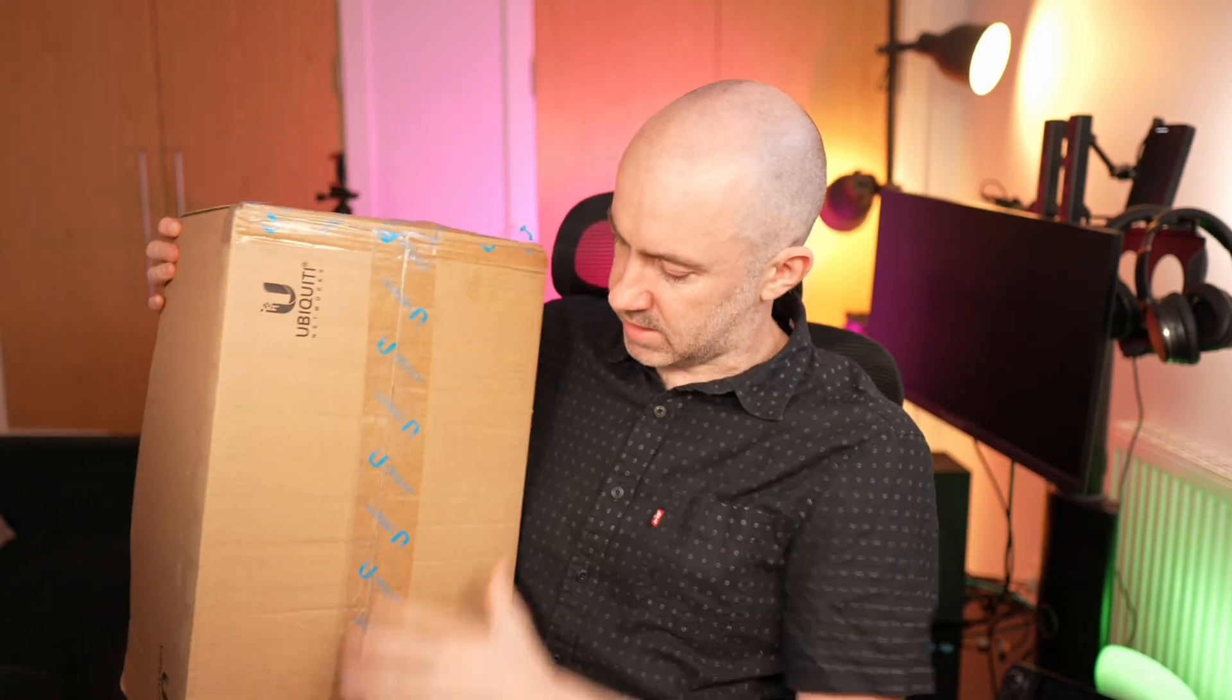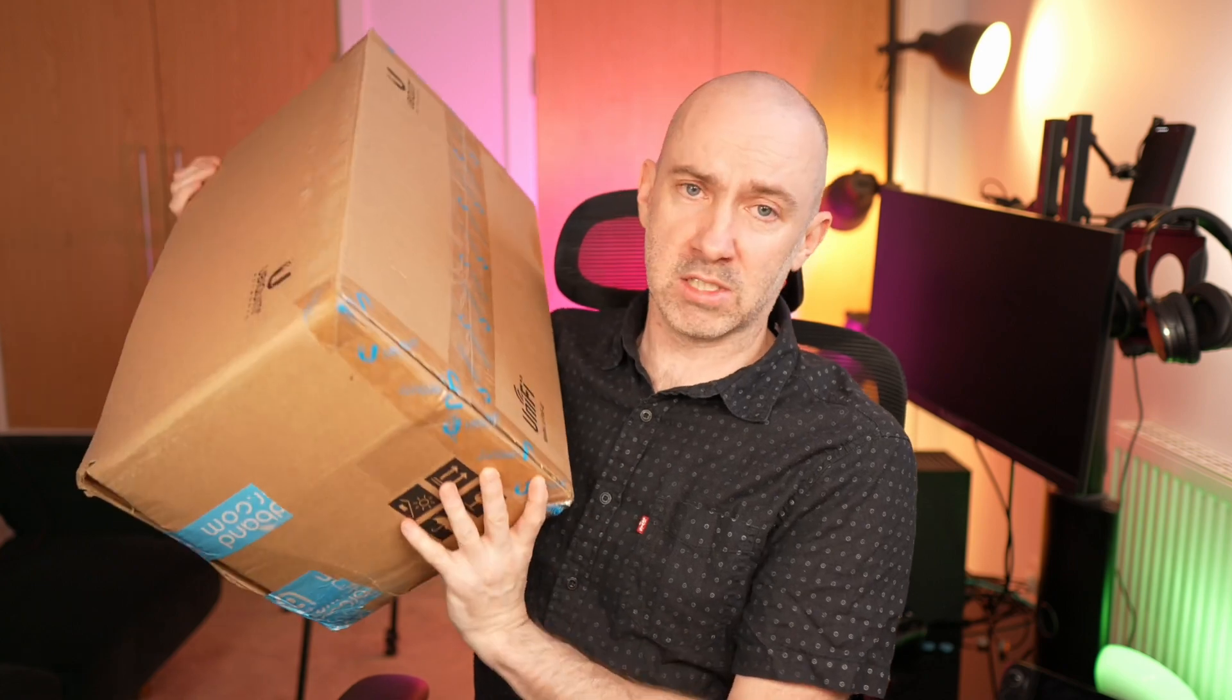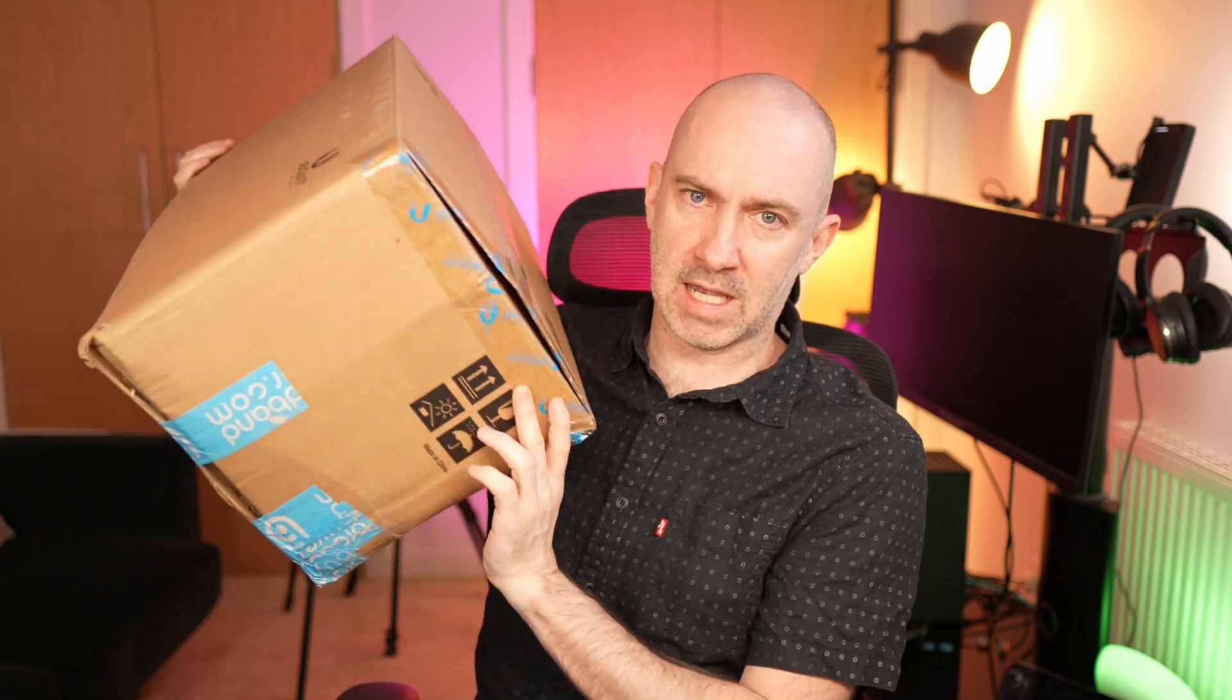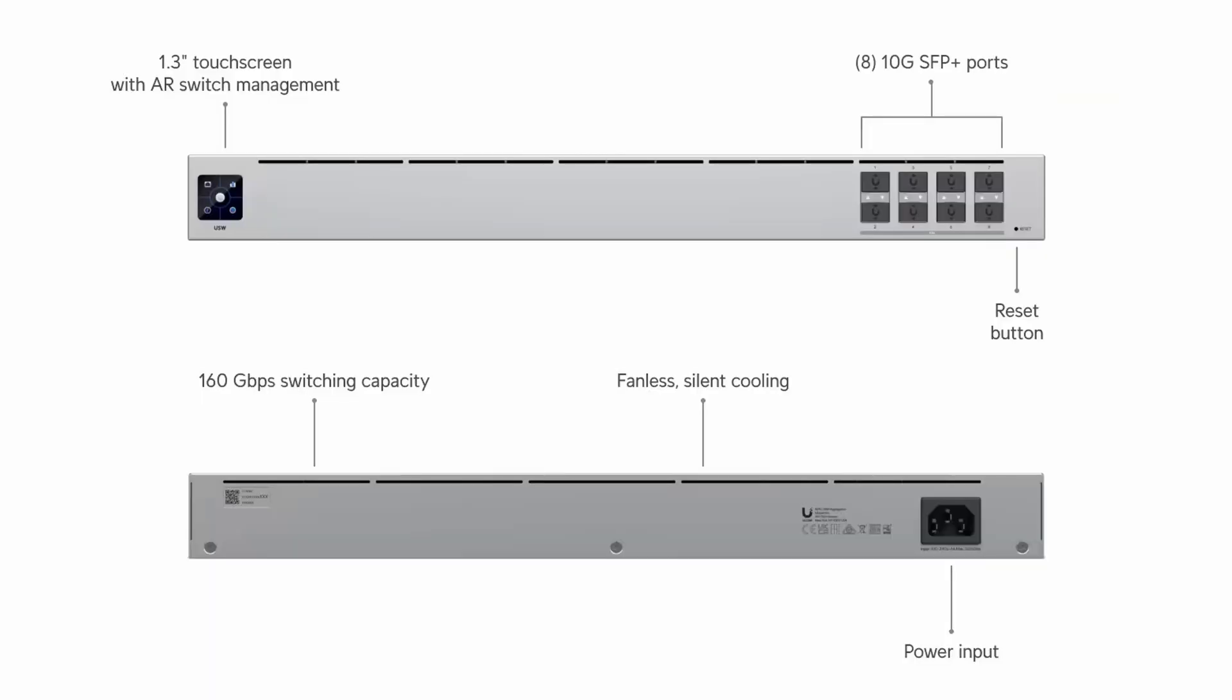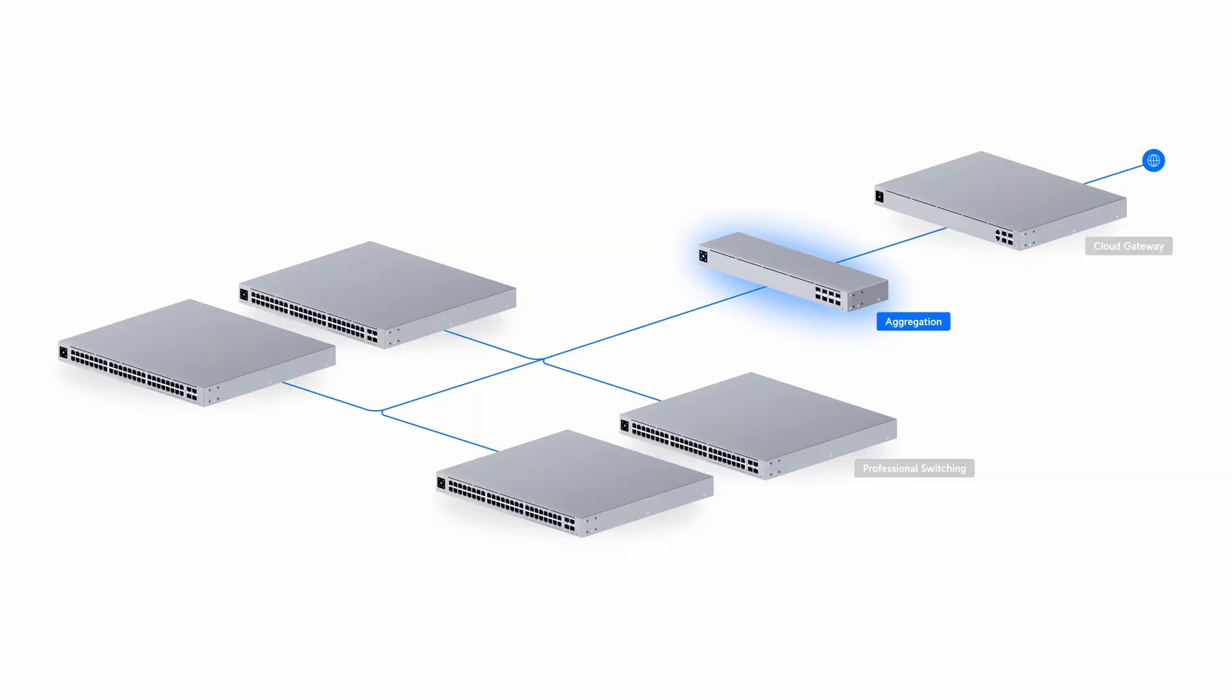Now I am going to adjust my network more. But the next addition to the network is the Ubiquiti USW aggregation switch. This is an eight port SFP plus switch - so eight 10 gigabit ports. And this is going to do what those switches were doing. This is going to be the very first switch that comes out of the cloud gateway fiber. It's going to be the main switch. It's got a switching capacity of 160 gigabits per second. So this is going to connect to the other switches - the Mikrotik switch and any other switches in the future. And everything's going to be running through that.